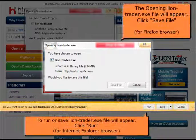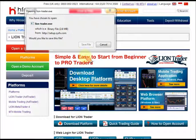A window called Opening LionTrader XE will appear. Click Save File.